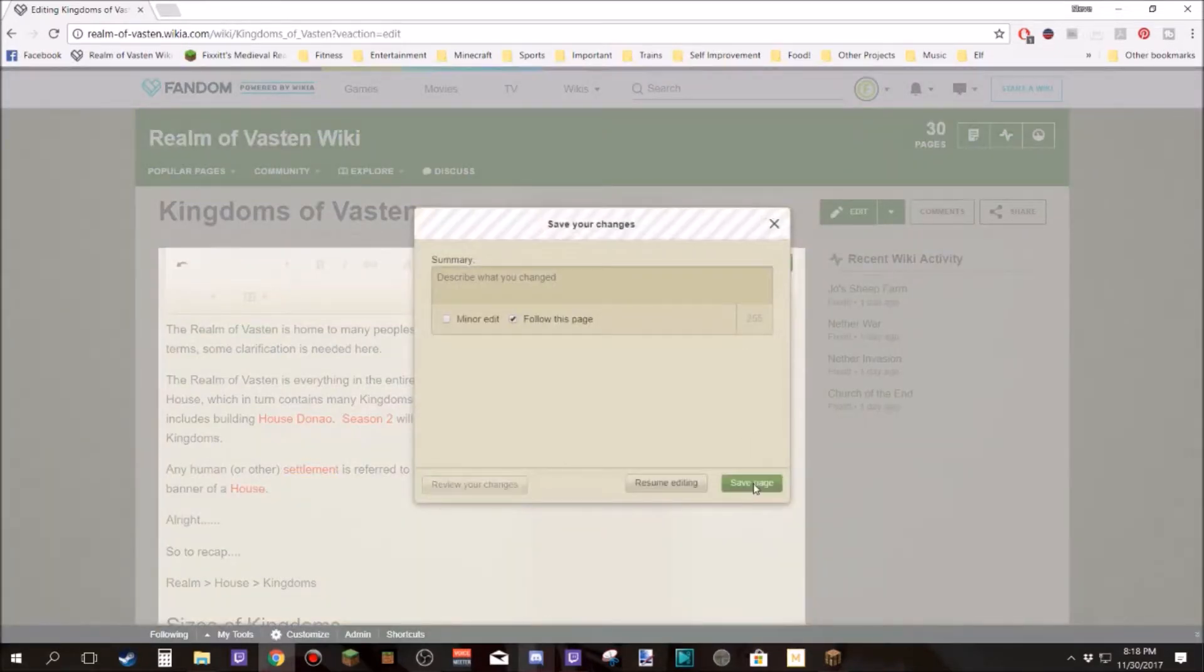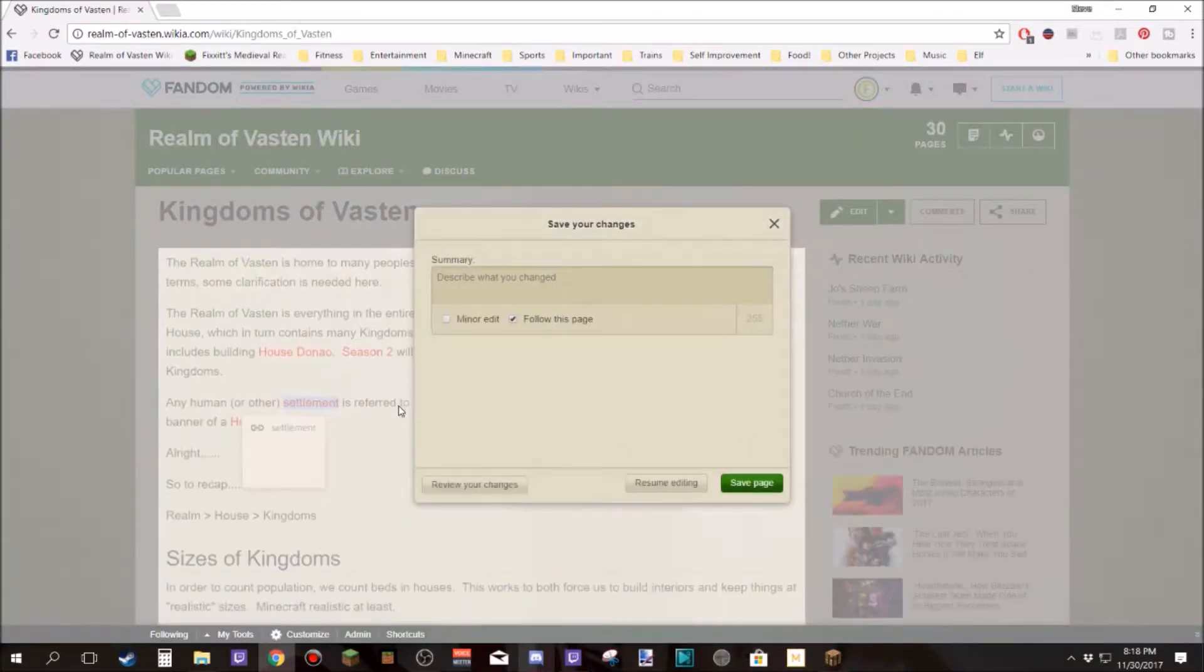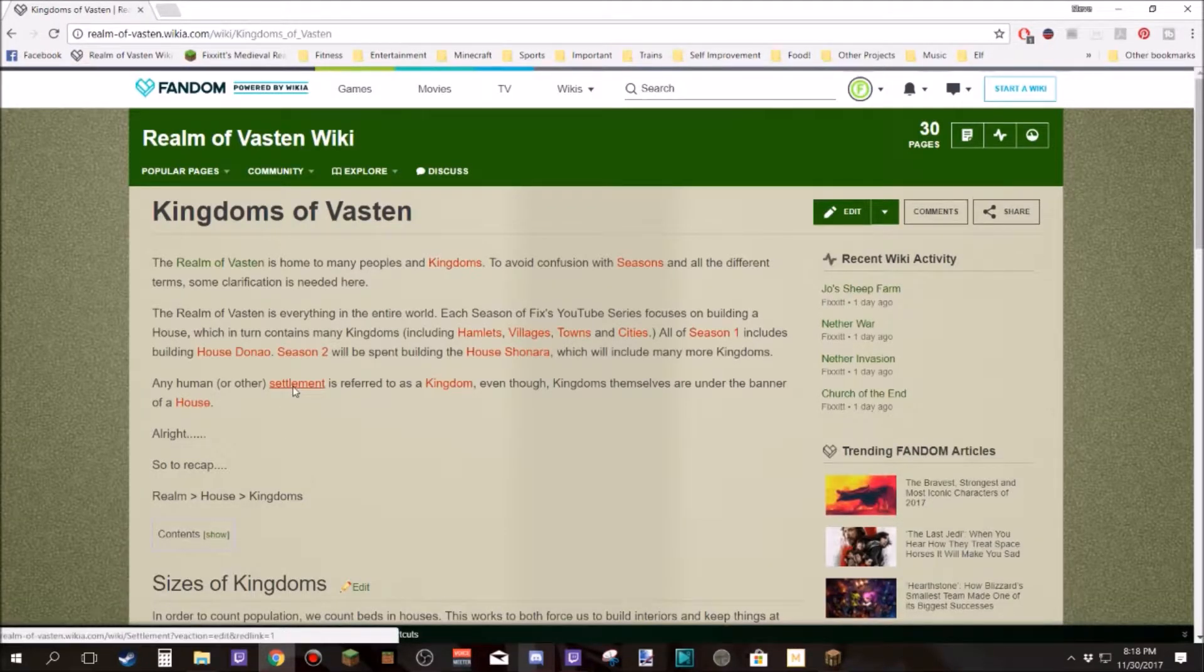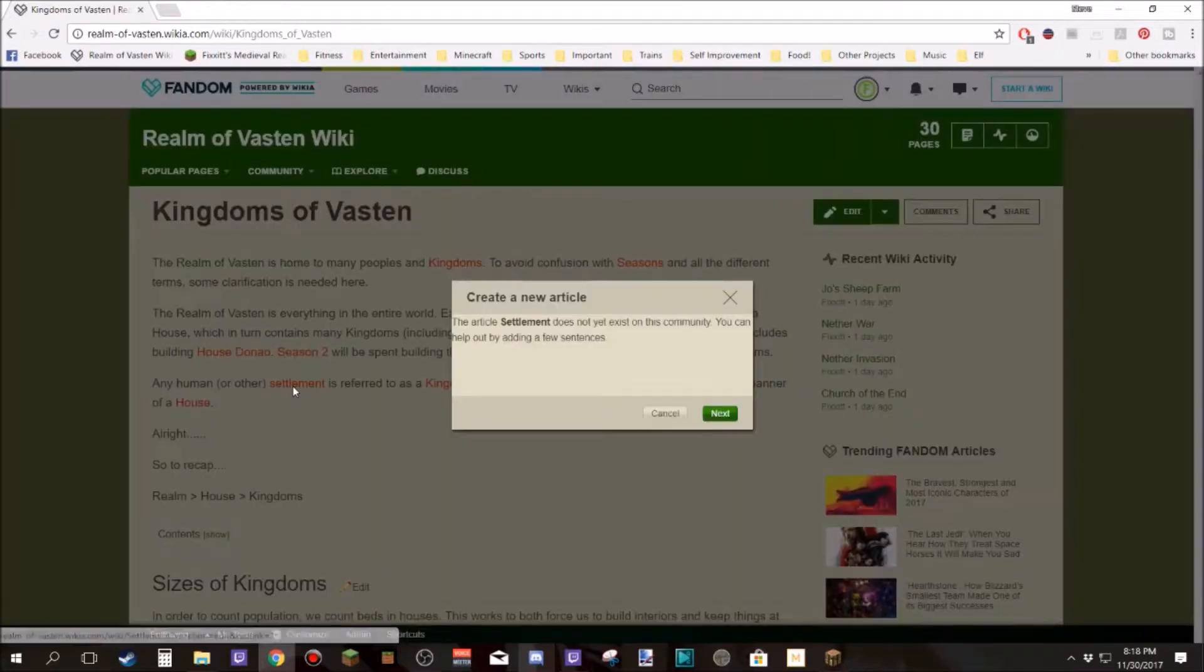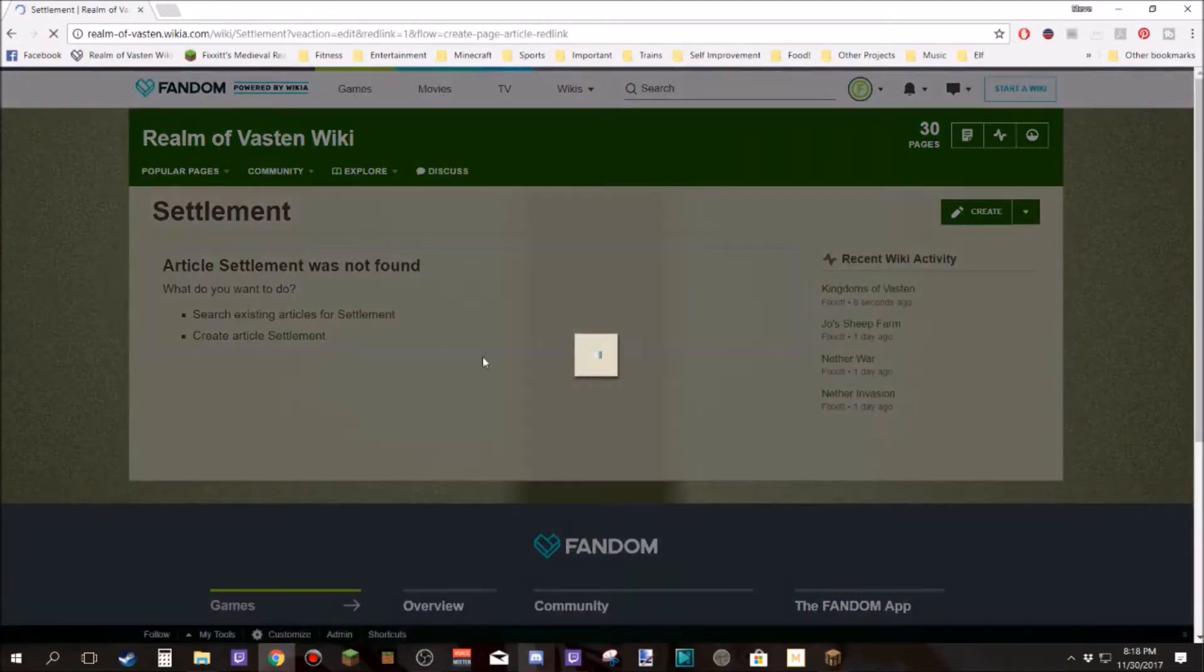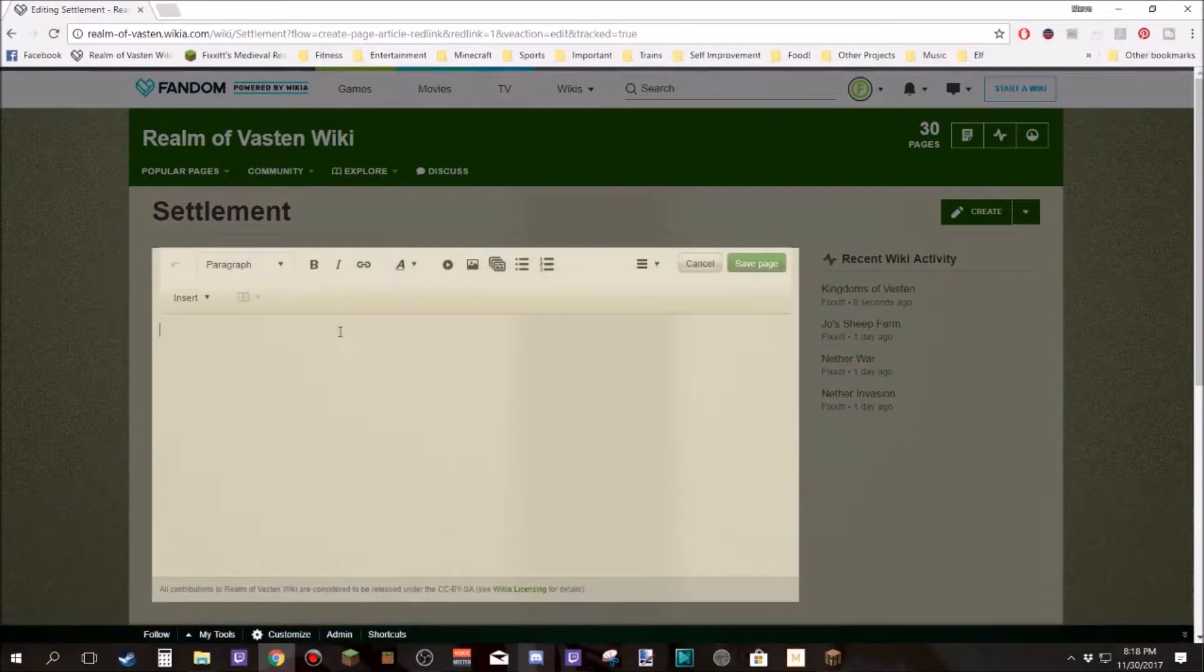Easy, right? Save page. Then I'm going to click on settlement and it's going to tell me it does not yet exist. Let's edit it. So then we're going to hit next and then you come up with this page.